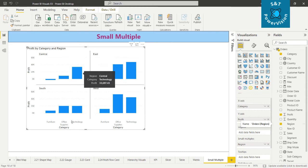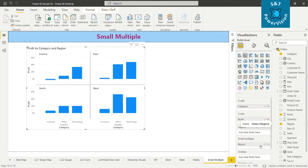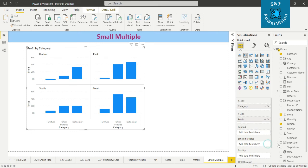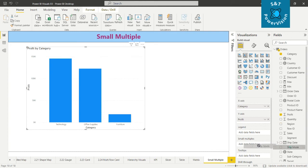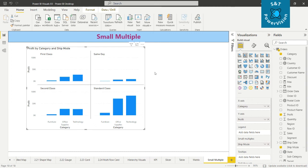Now if you want, we can move the small multiple into another variable. Just take an example, we take the ship mode here. Now since we have the ship mode like first class, same day, standard class, second class, it's divided into the depend on the variable in the ship mode here.